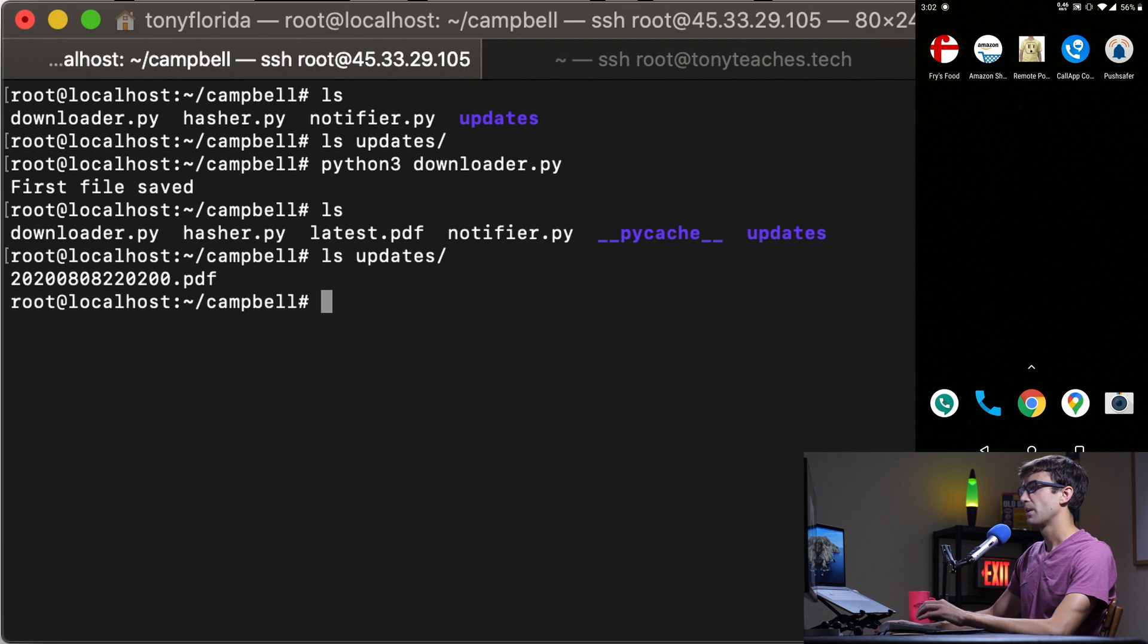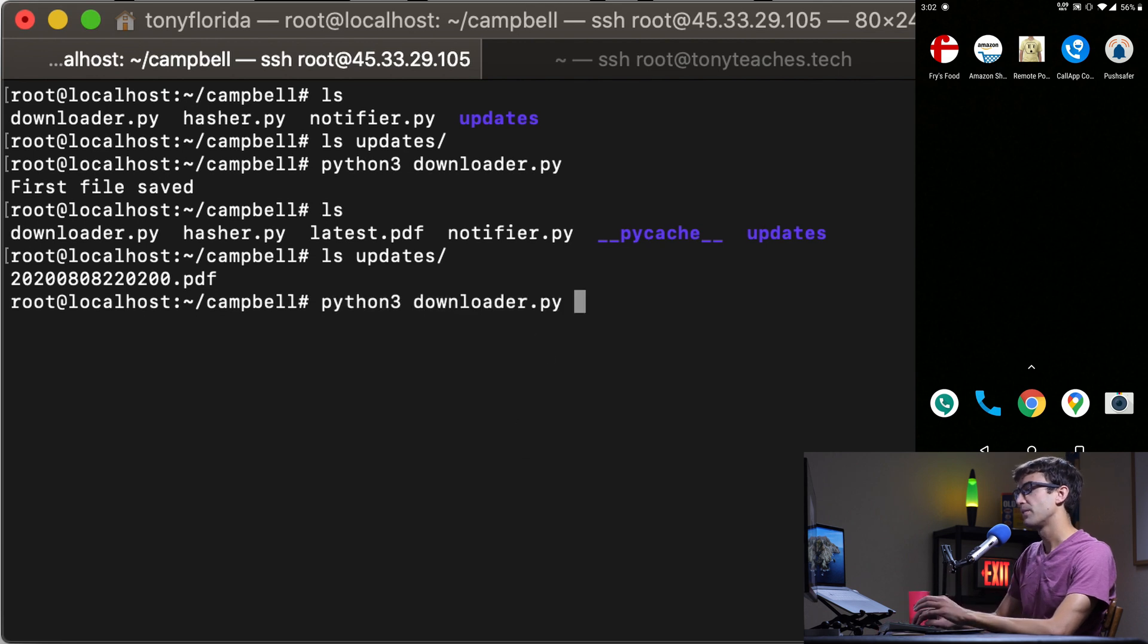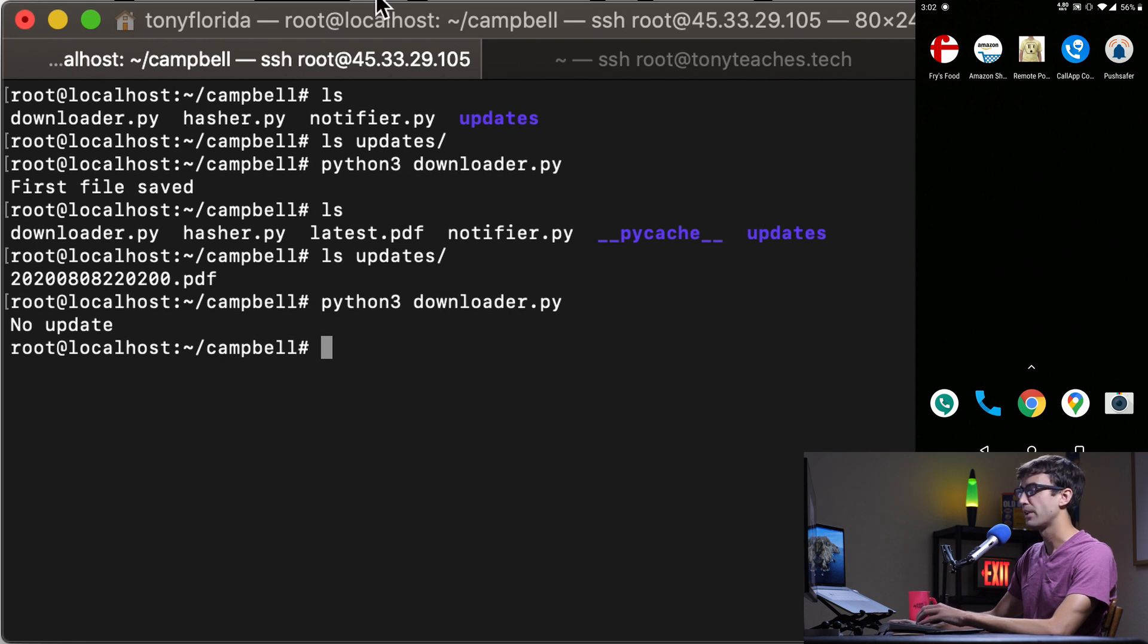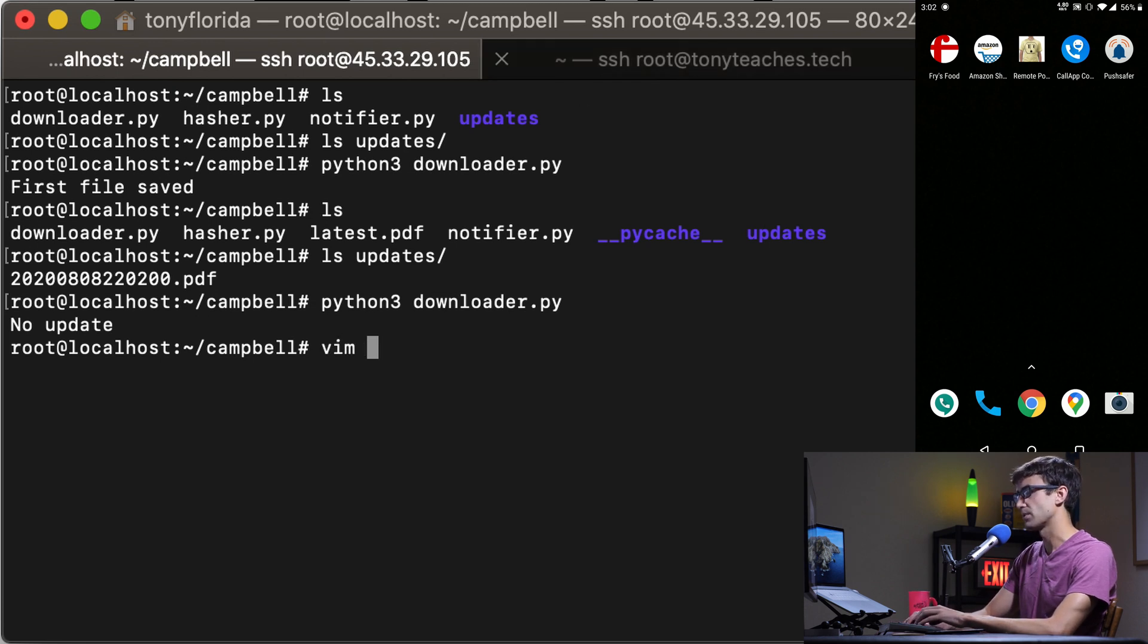If we run the program again we're going to see that nothing has happened because this PDF is still the same. I should show you some of the code so this makes sense.